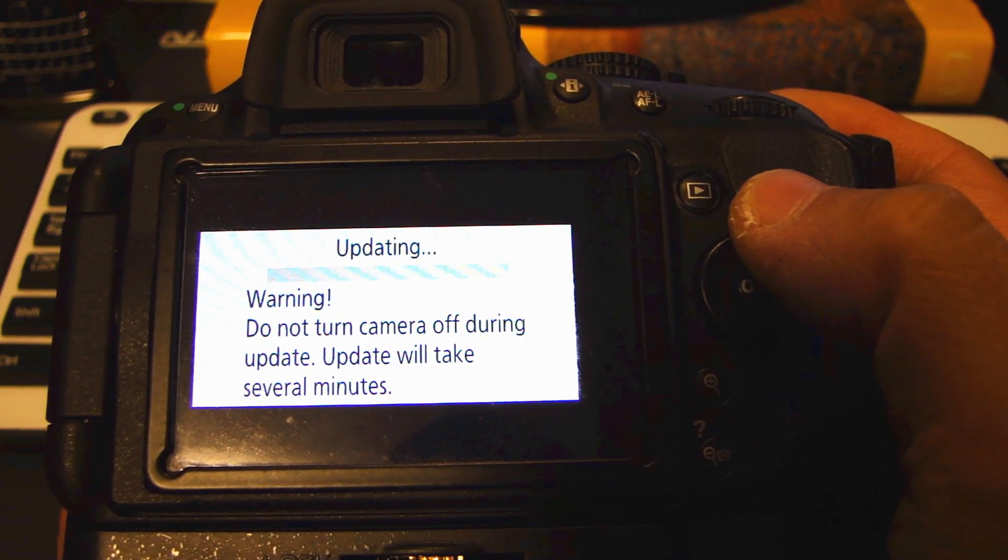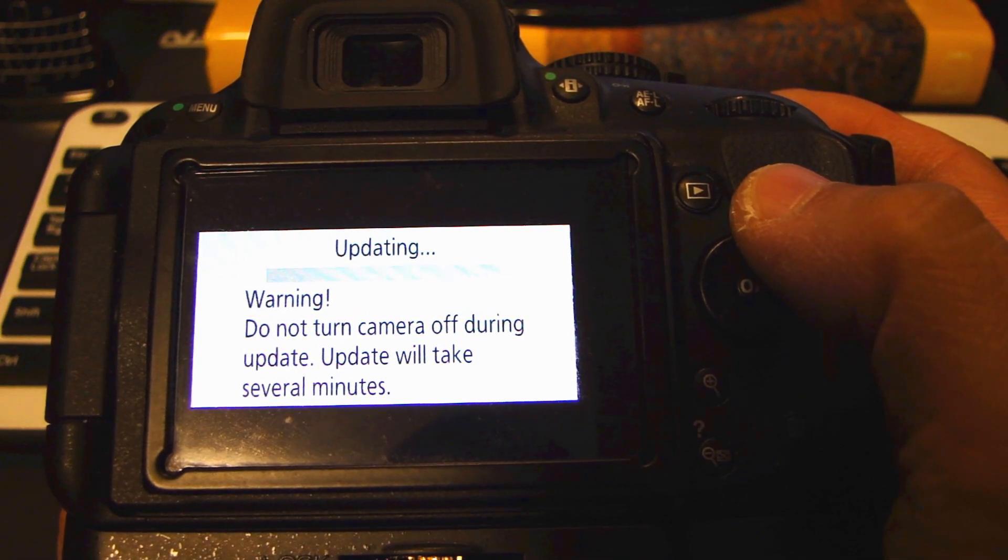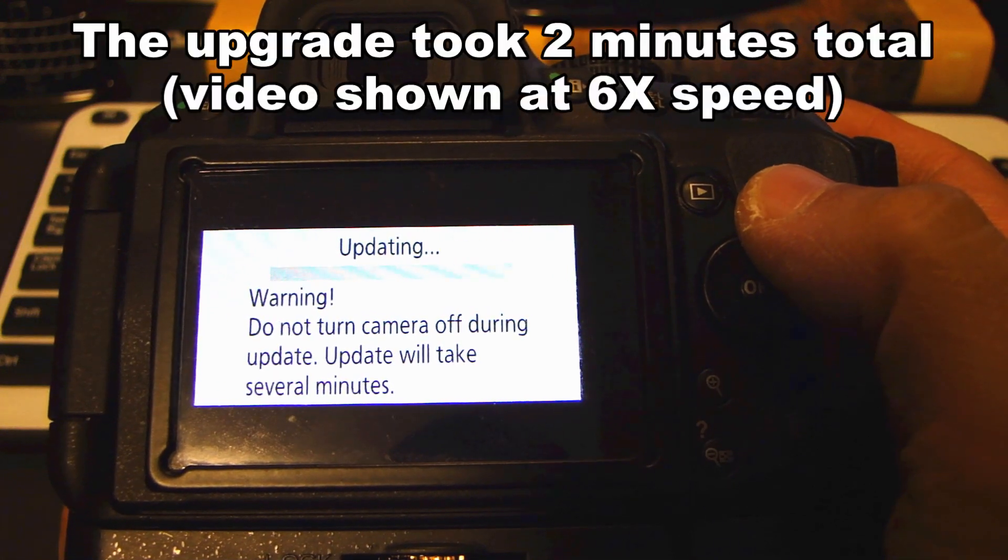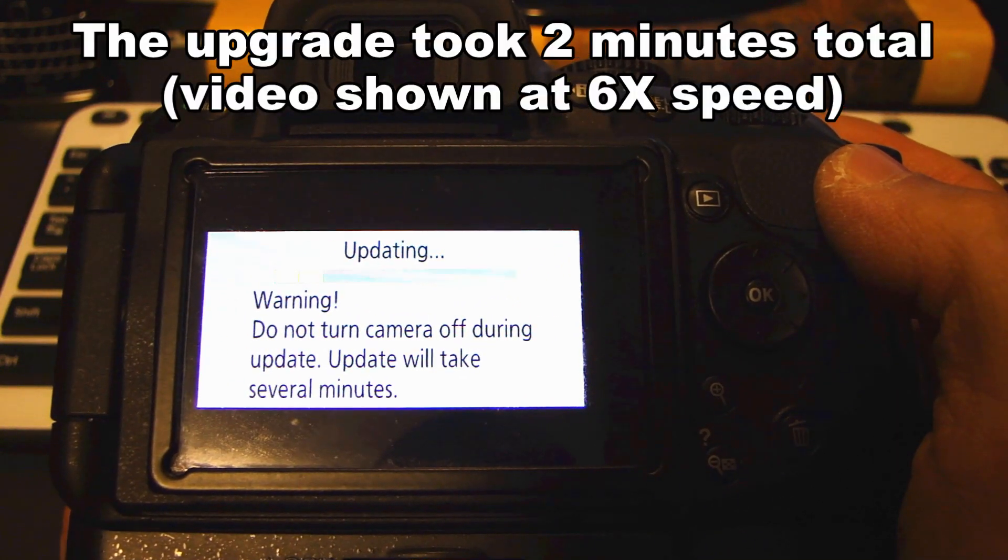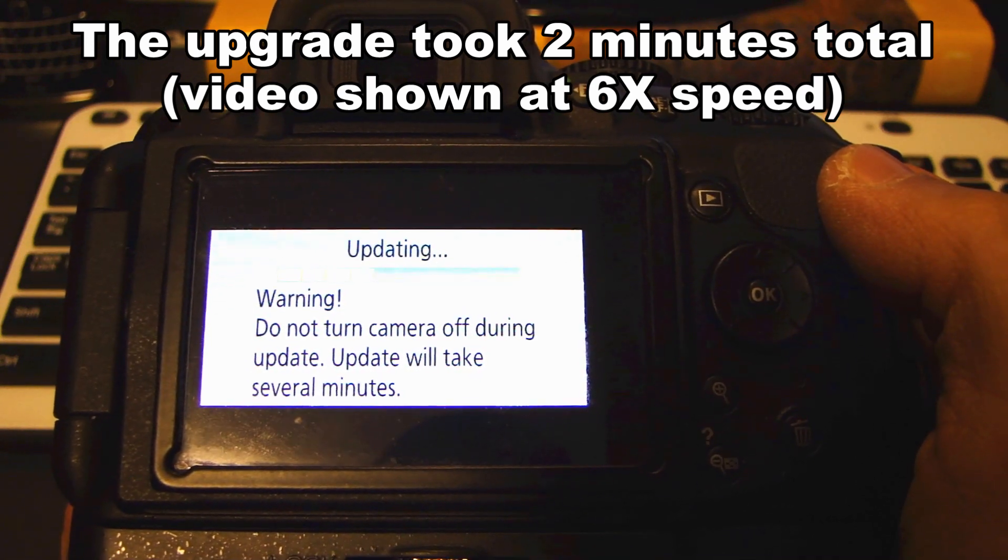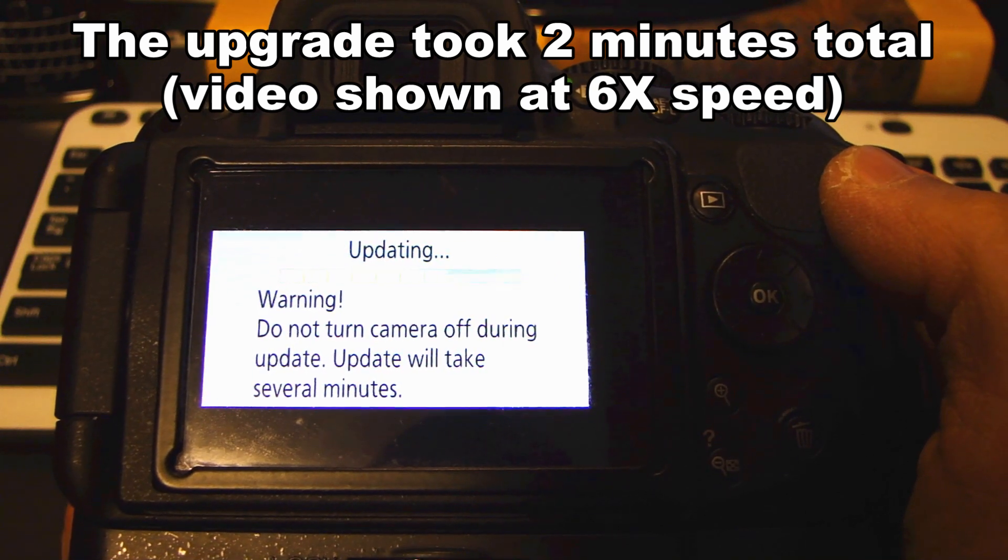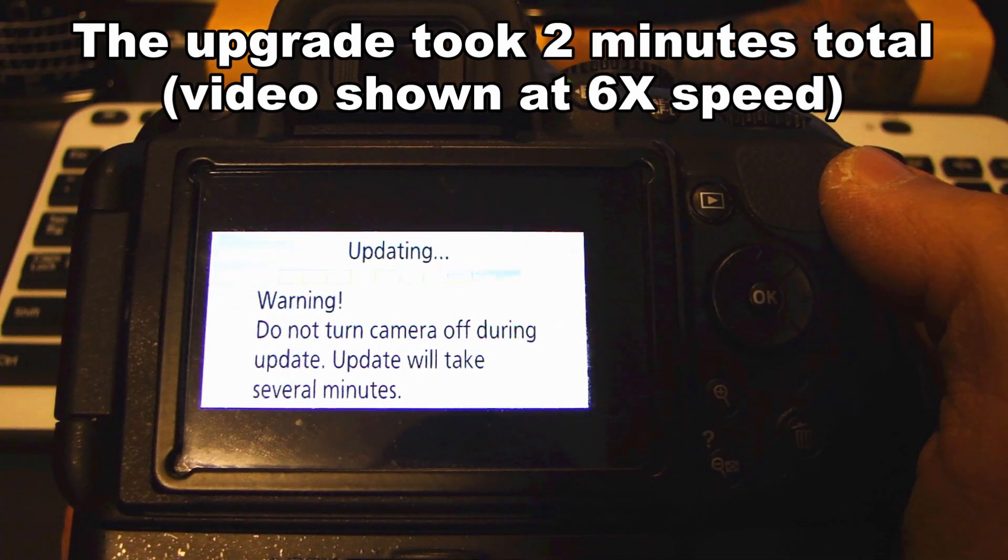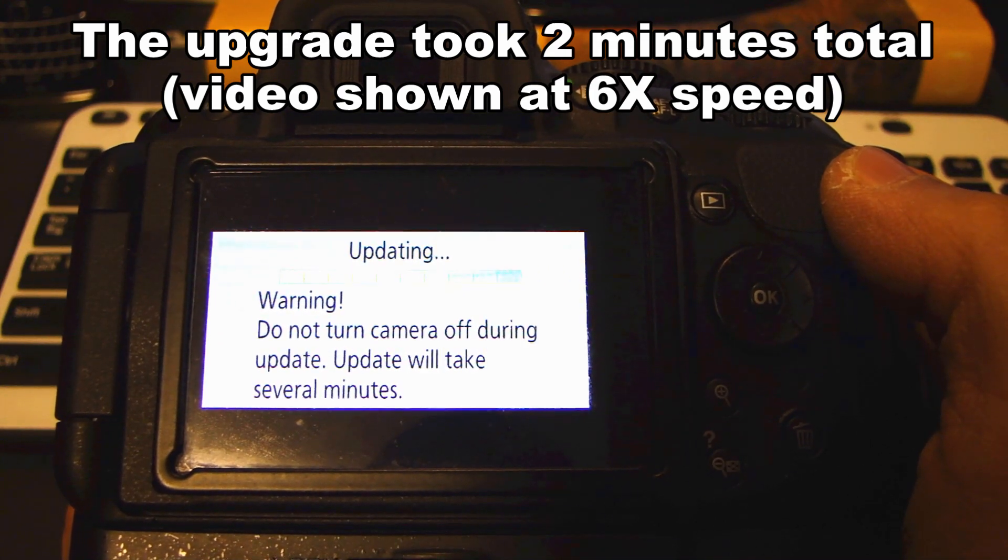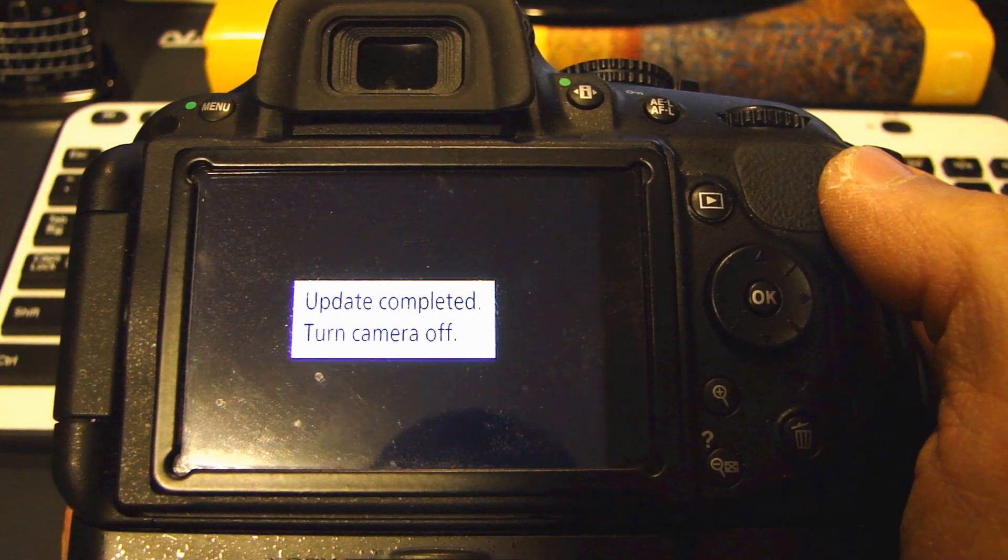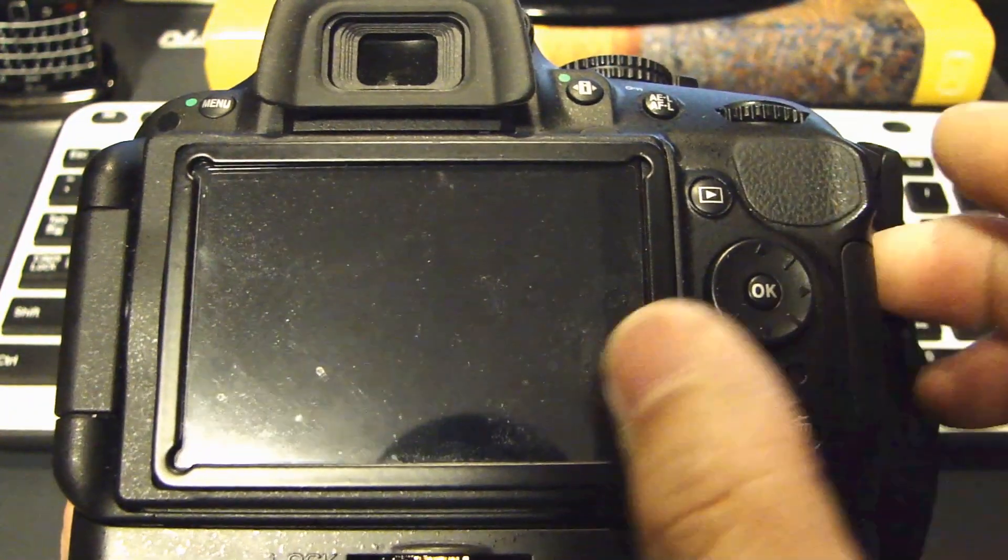Now it says warning. Do not turn the camera off during update. It will take several minutes. So now it tells you the update completed. You turn the camera off.